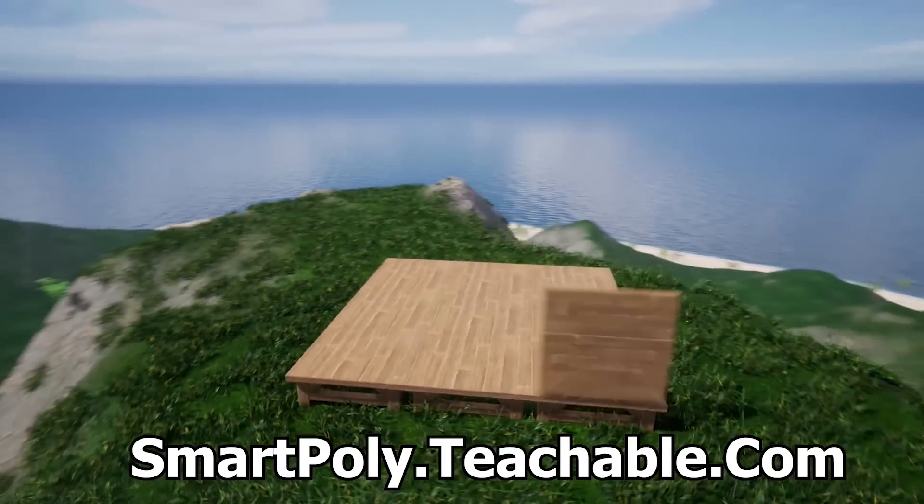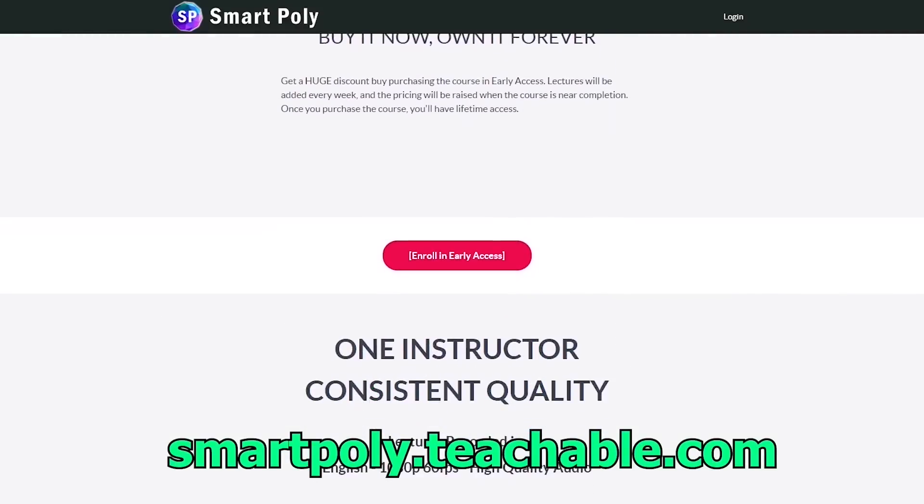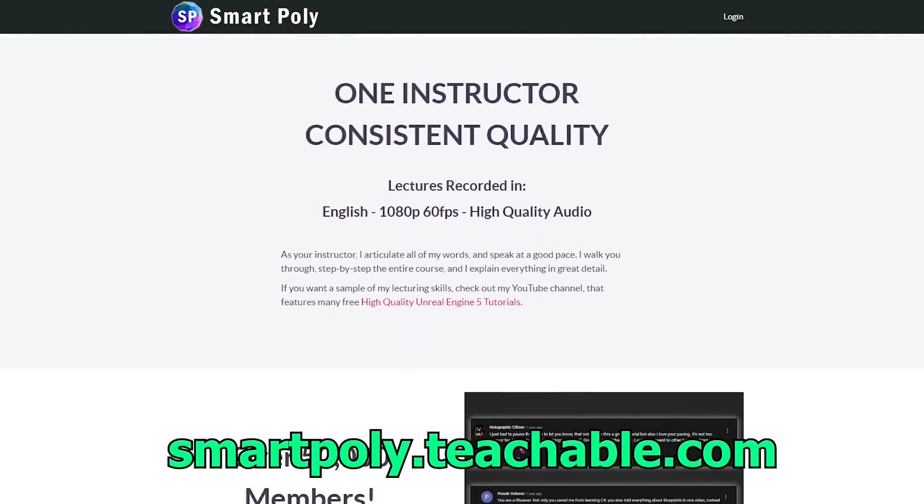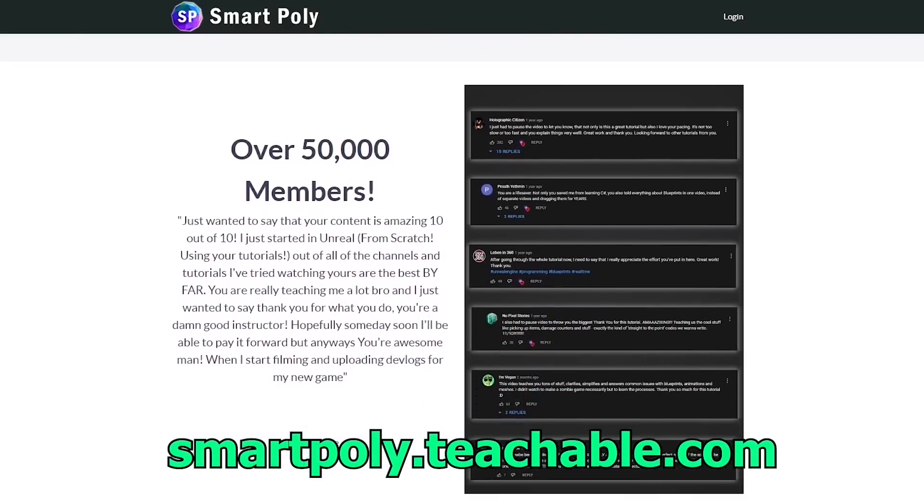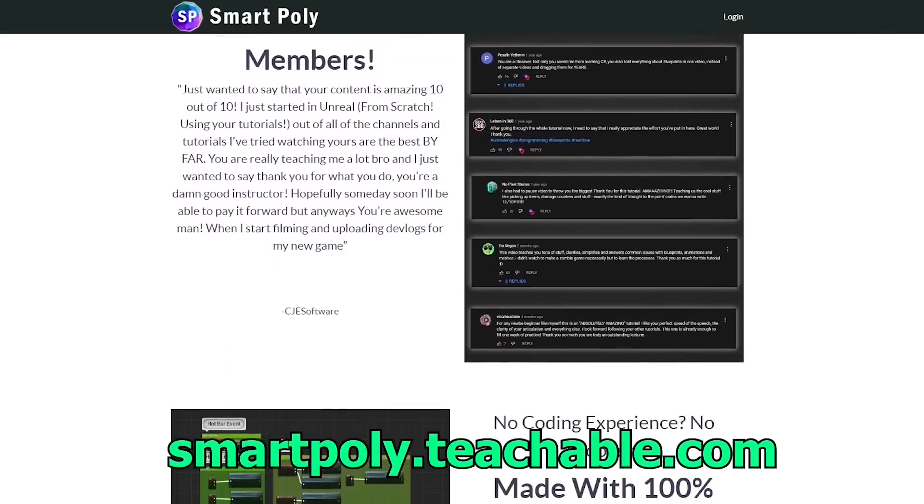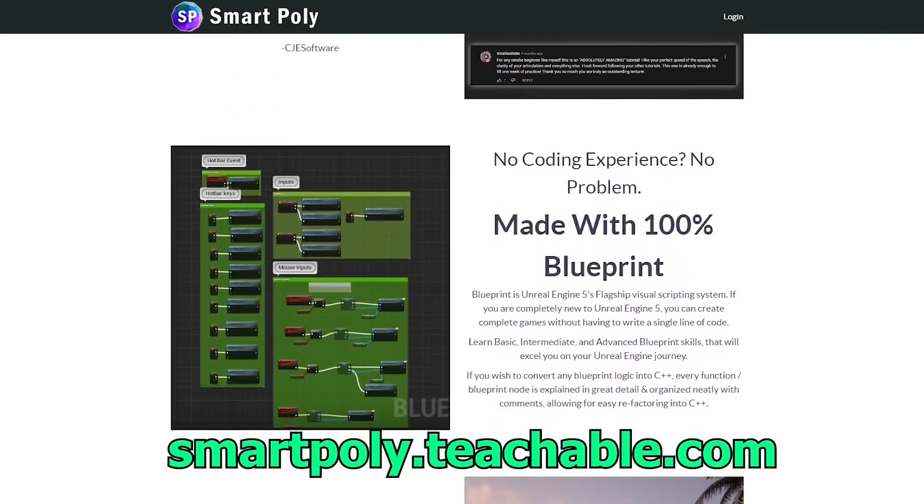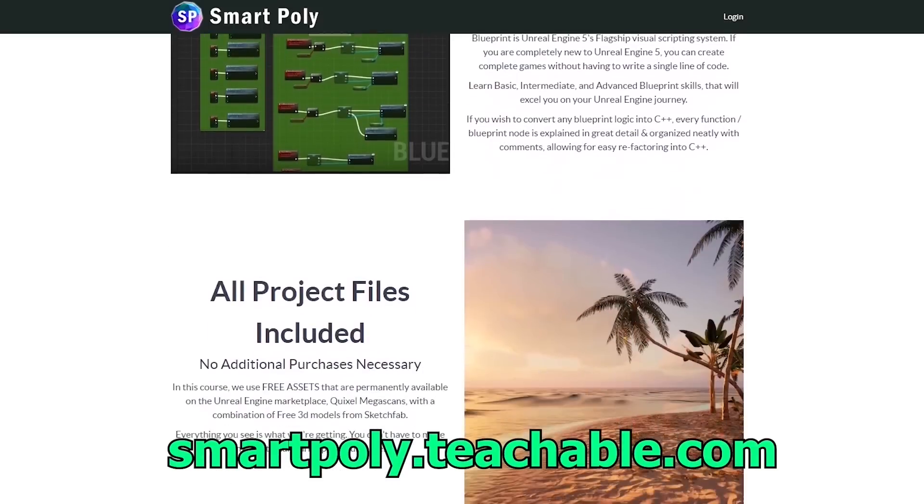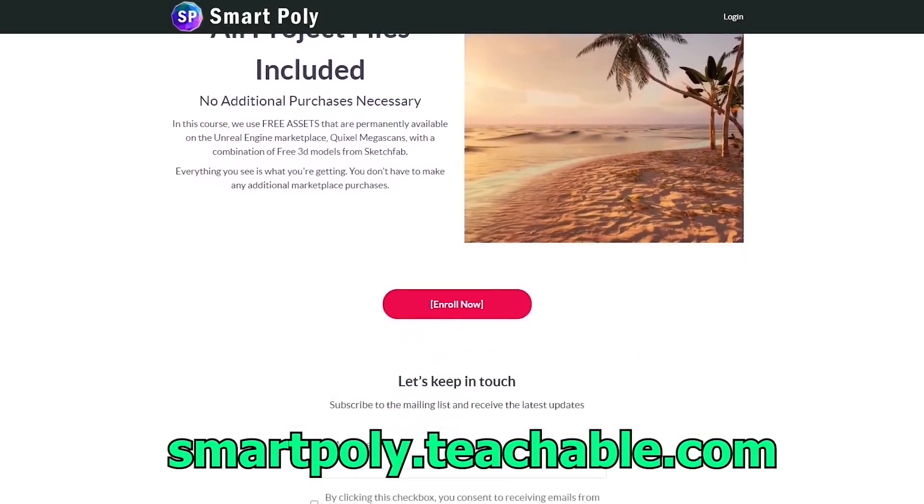This course is currently in early access, but if you enroll today, you will get a big early access discount. The price of this course will be raised later on, but if you enroll now, you will get access to the entire course and all future lectures that will be added.